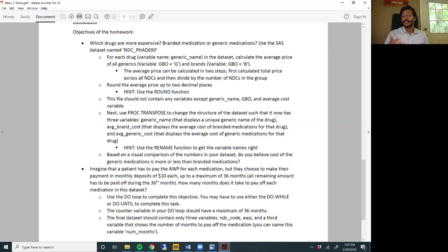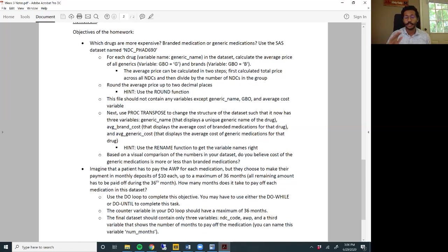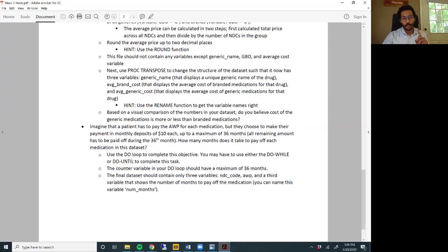Based on a visual comparison of the numbers in your dataset, do you believe the cost of the generic medication is more or less than branded medication? Remember, each unique generic name should only be present in the final dataset once - one row per each generic name or per each active ingredient. You cannot have repetitions like the original dataset did. That's objective one for your homework.